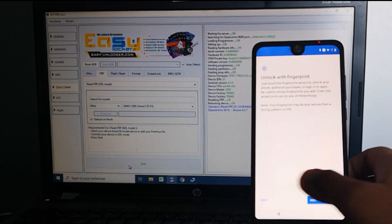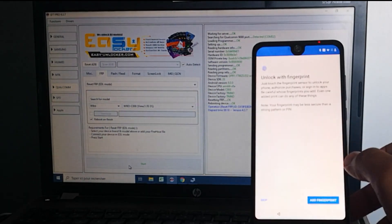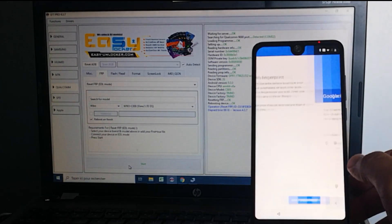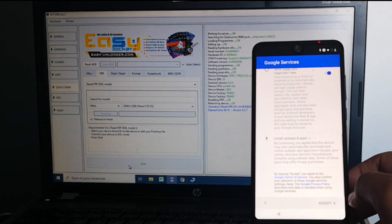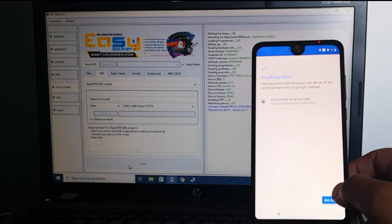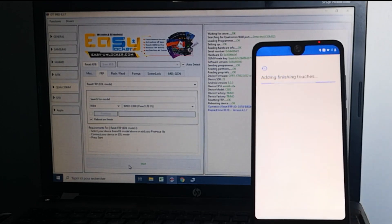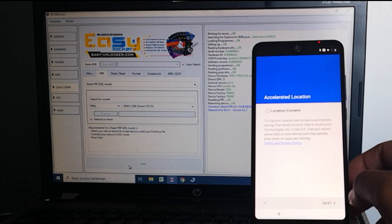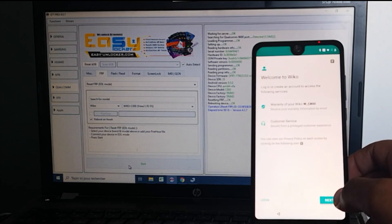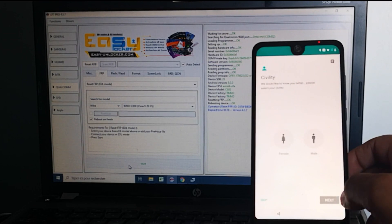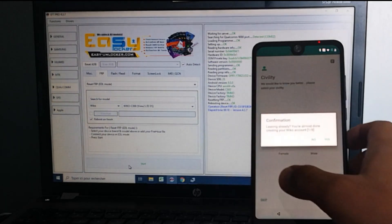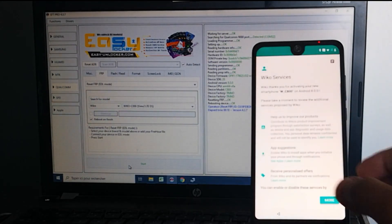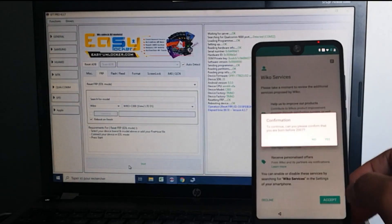Next, we don't want to add fingerprint, skip anyway, accept all sets, next, next, let's skip this part, accept.